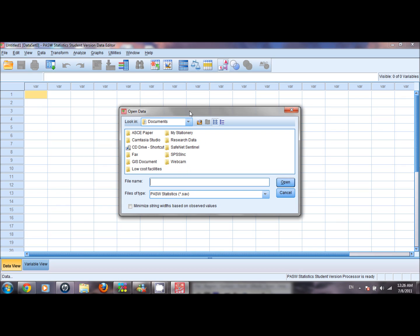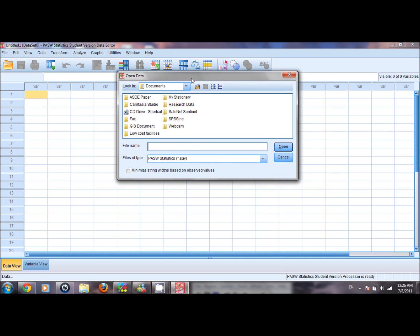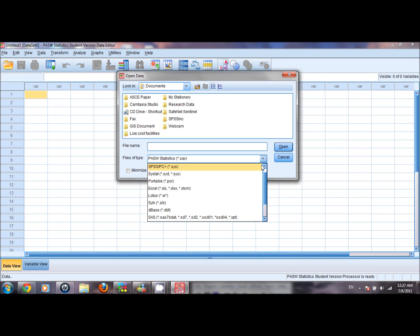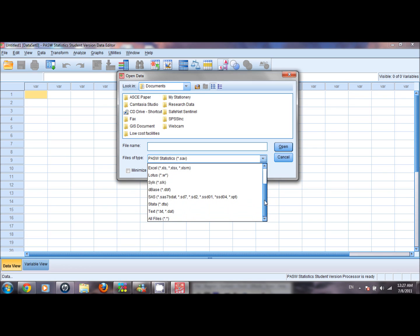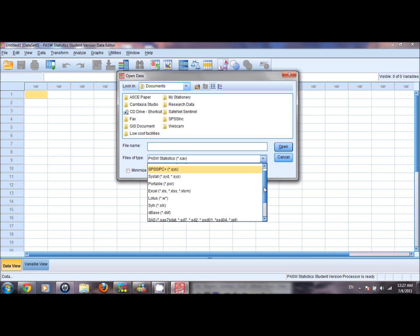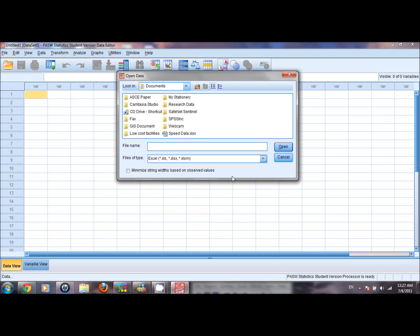However, SPSS also allows us to bring in or export data sets saved in some other file format into its interface. The other options available are Excel, .dbf, .tags, .sas, or .stata. For the purpose of this video clip I saved the data file in an Excel spreadsheet, so we click on Excel and we see the data file here.